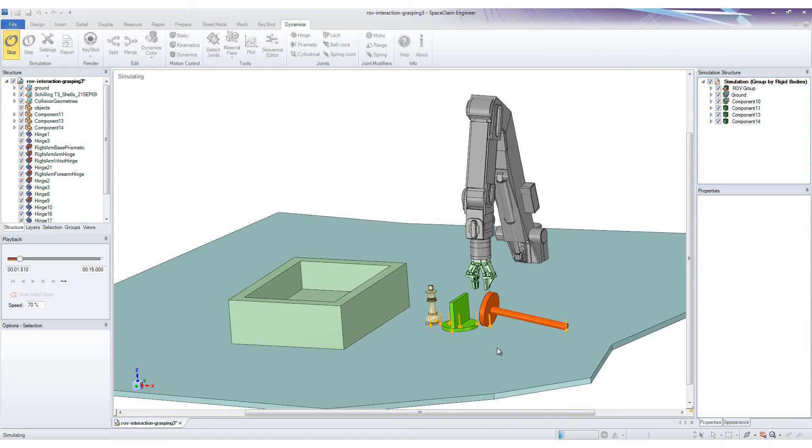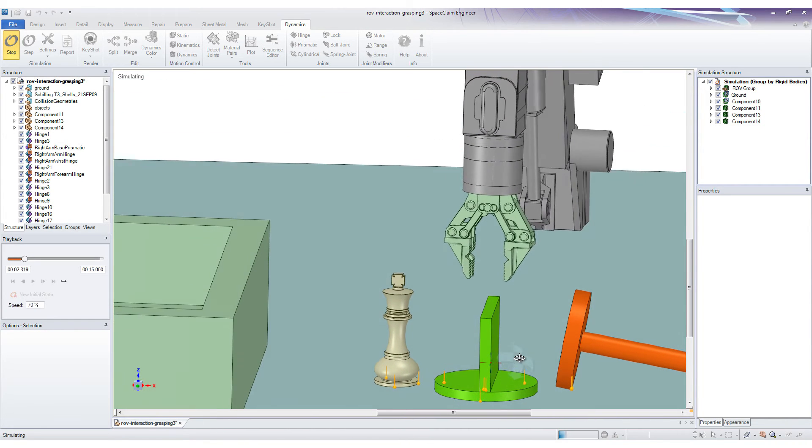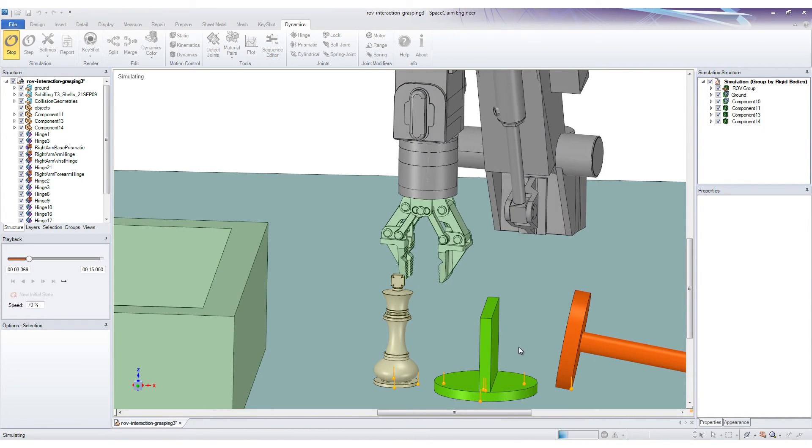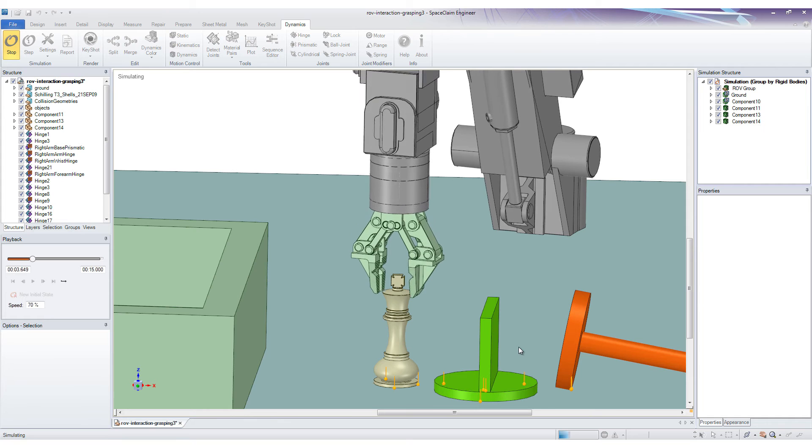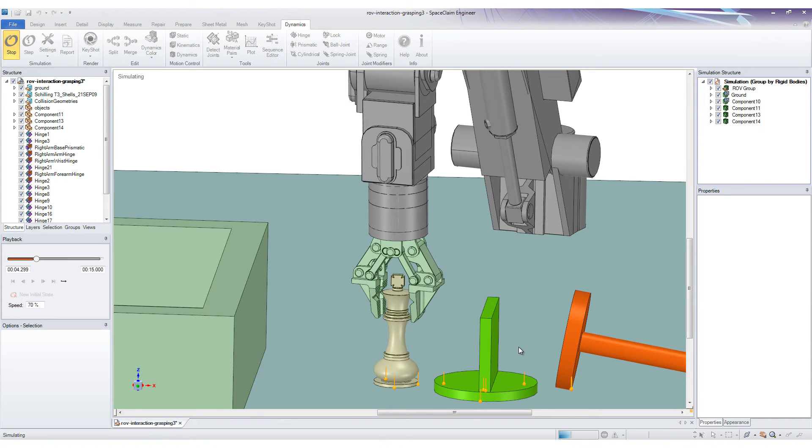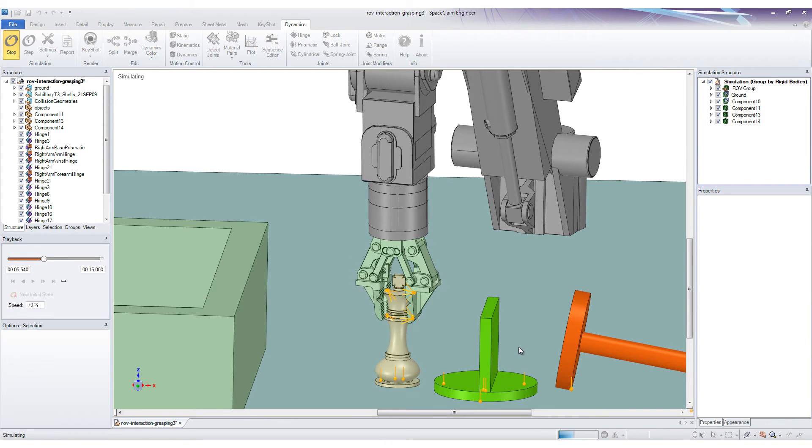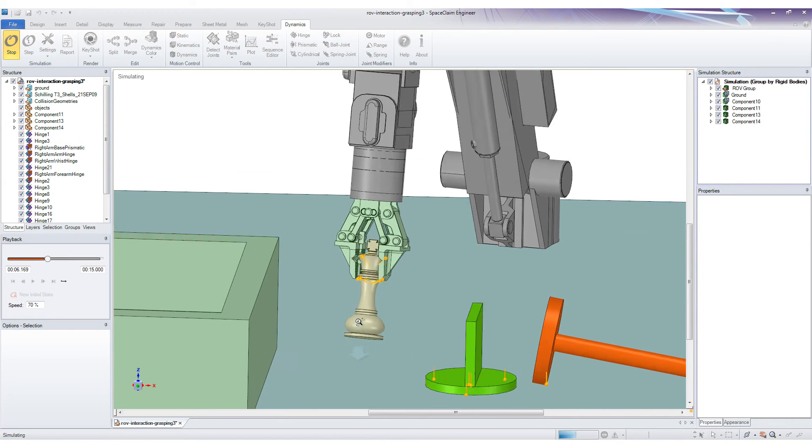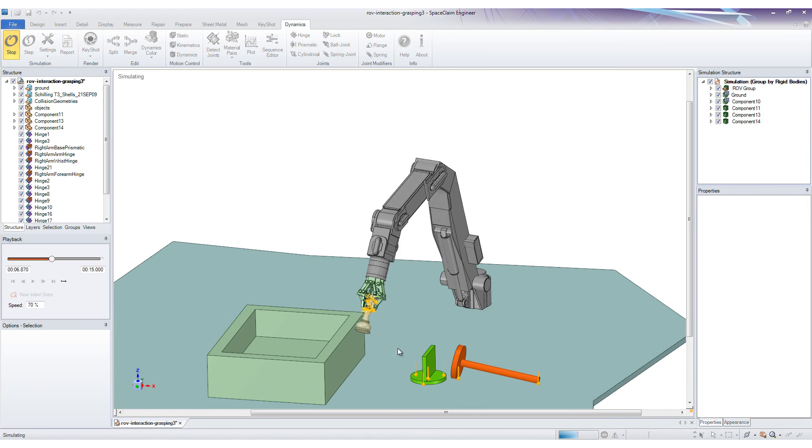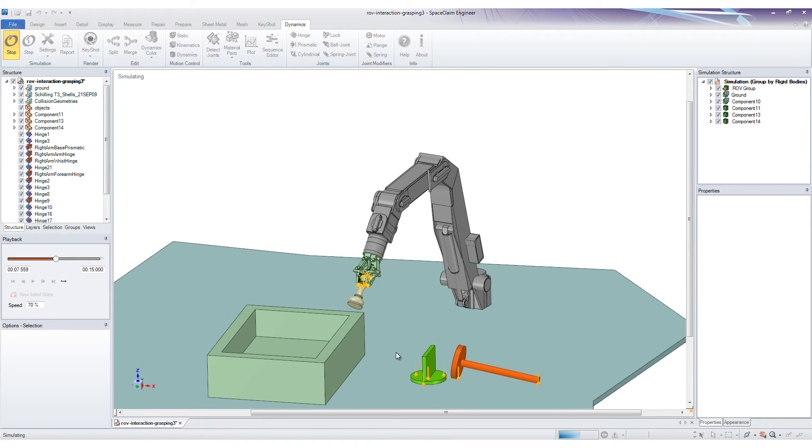But perhaps the biggest enhancement we've made is the new solver we've implemented. This marks another leap distancing us even further from the competition, allowing you to master extraordinarily demanding frictional contact with ease and accuracy.